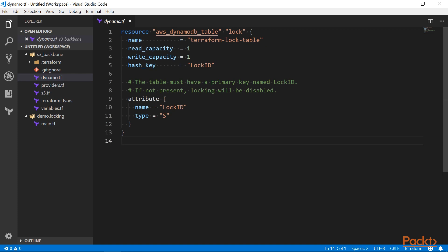To enable locking, first we need to create a DynamoDB table. It must have a primary key named LockID, because that's what Terraform uses to manage its locks. I'm setting read and write capacity to the lowest possible, but if you have a lot of activity in your infrastructure deployments, you might want to bump this a bit higher. Let me deploy this table.